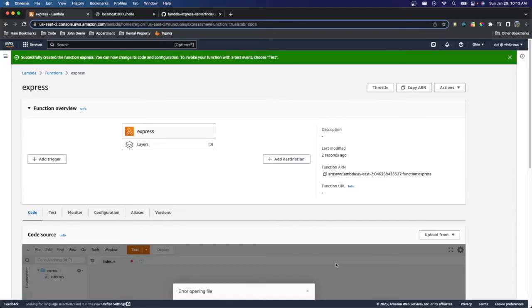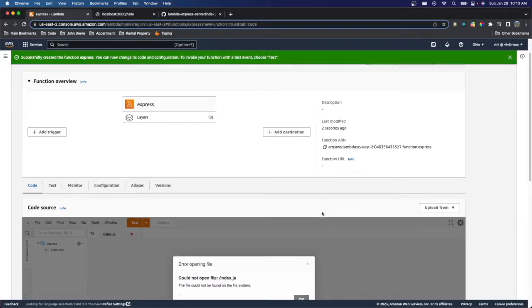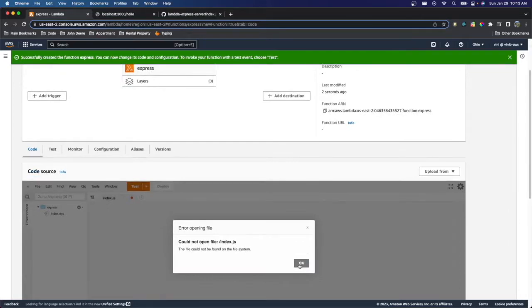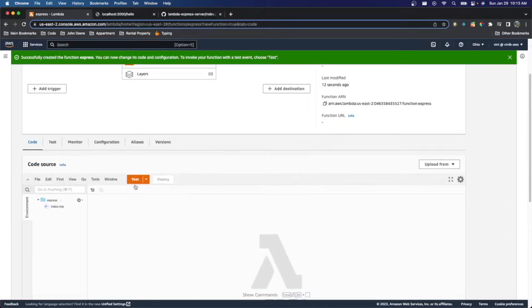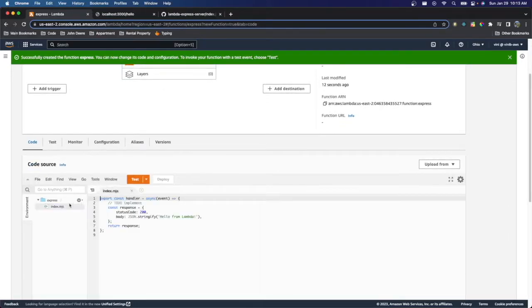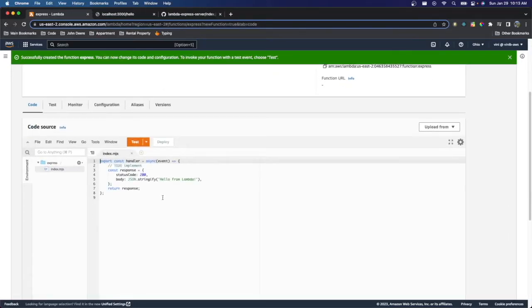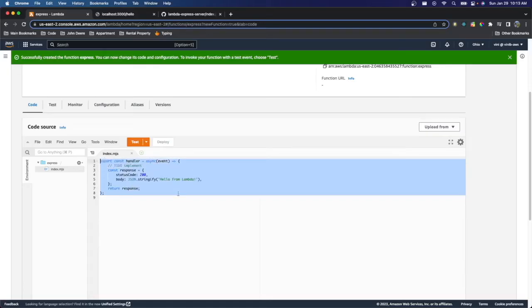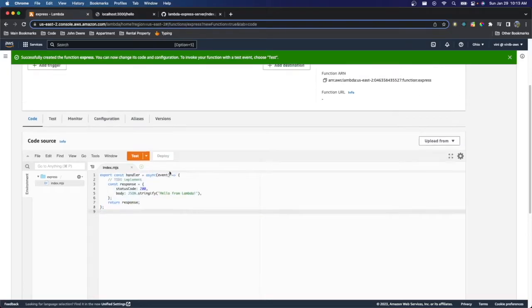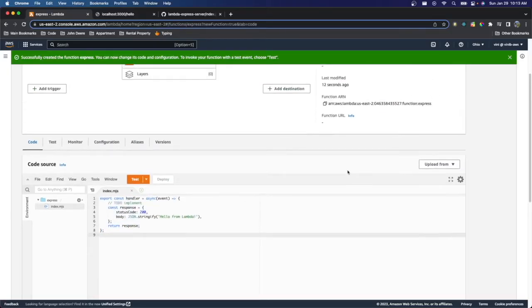Perfect. So as you can see, we've successfully created our Lambda function. And it just gives us some basic Lambda code, but we don't want to use that, right? We want to use our Express Server that we just created.